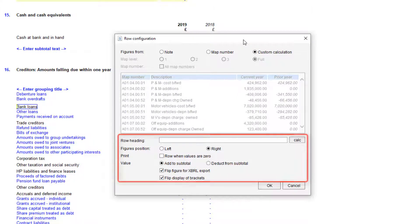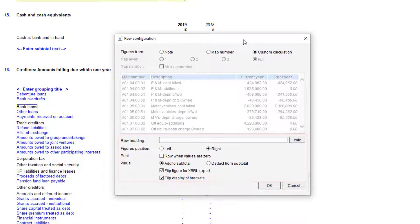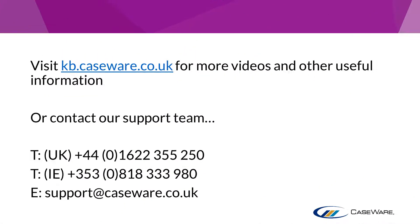You can set the same row options at the bottom of the window. You can find further guidance on populating rows on the Knowledge Base. Please visit the Knowledge Base for more videos and useful information, or you can contact our technical support team for further assistance via the details shown on screen.